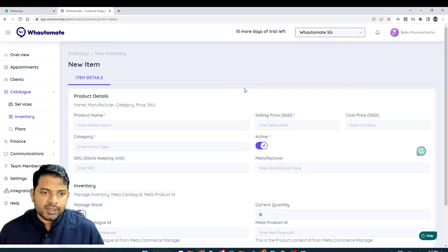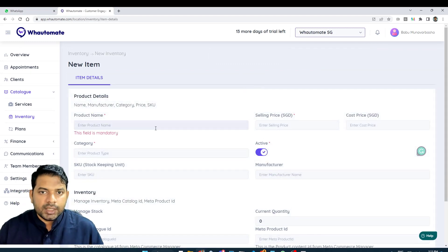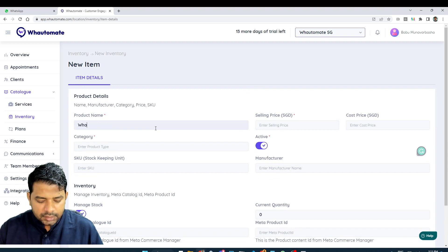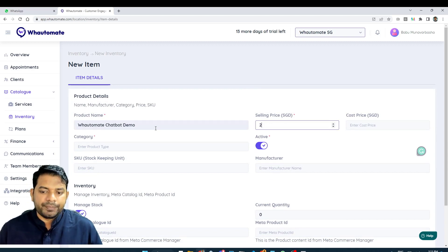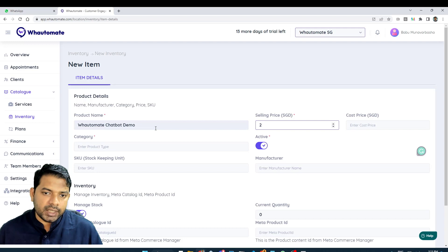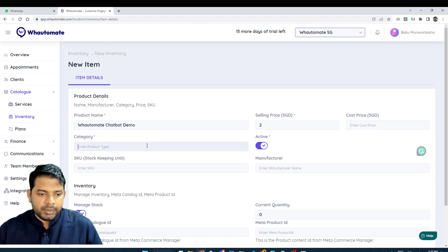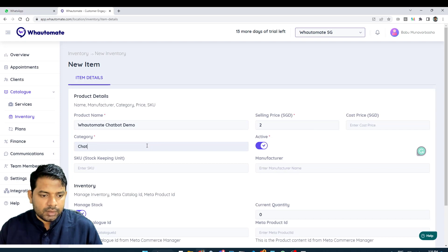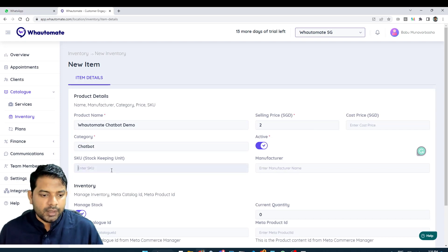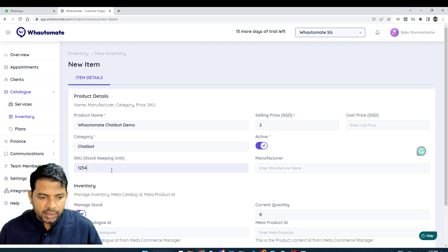Let's just add a new product manually. Let's fill in the details. I want to put the same price that we added in the Facebook Catalog Manager and I can type in a category. Call it chatbot. And here, I'm just going to add an SKU.